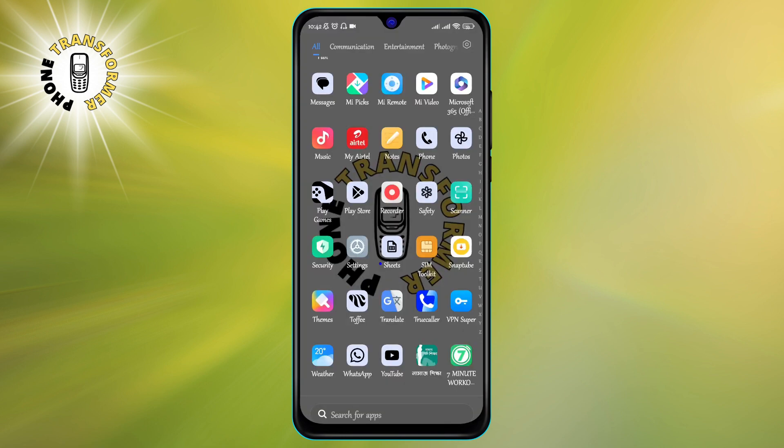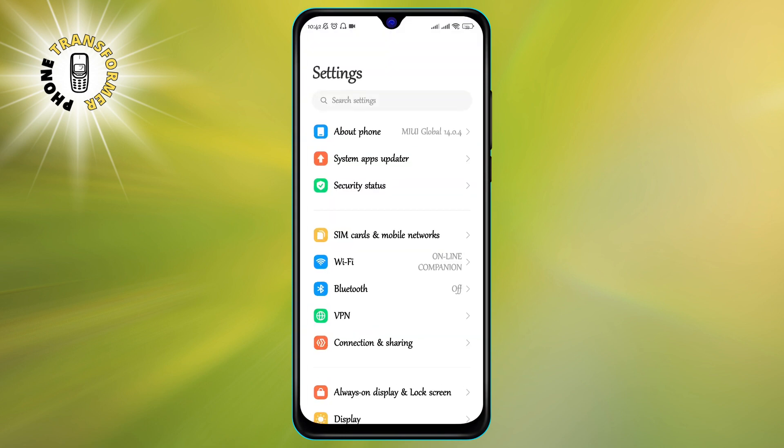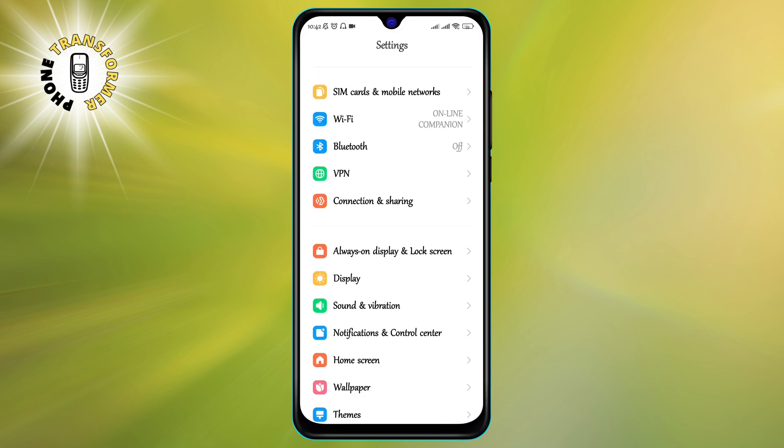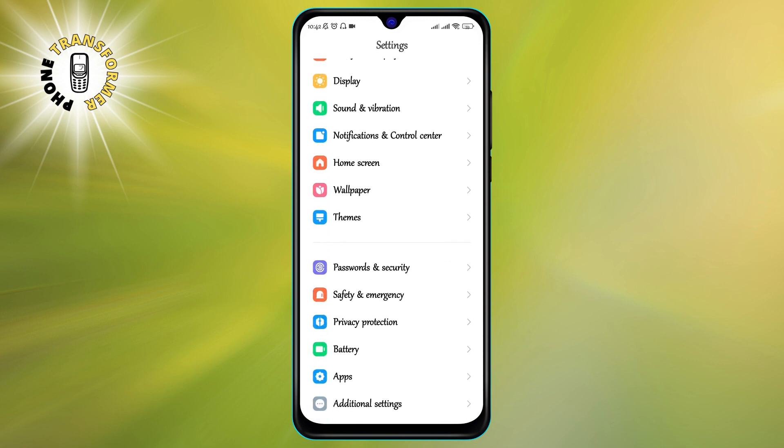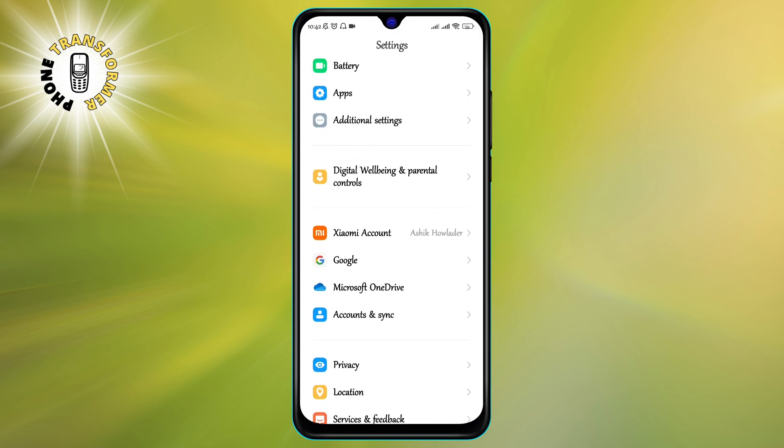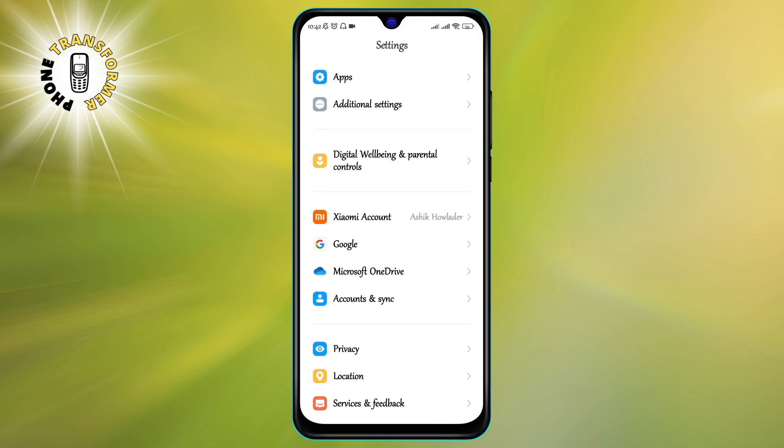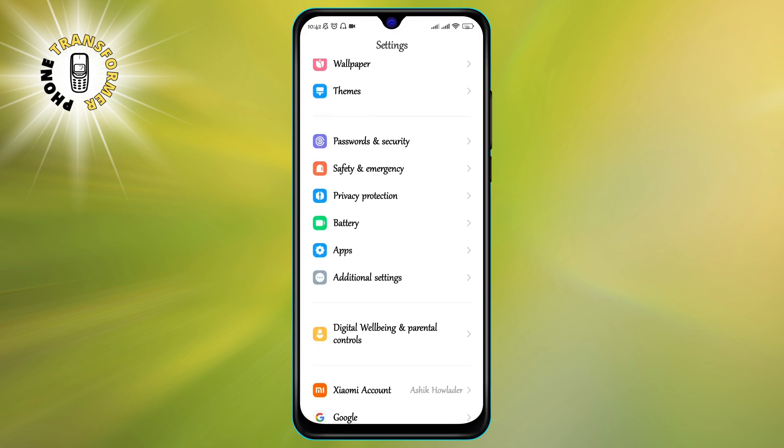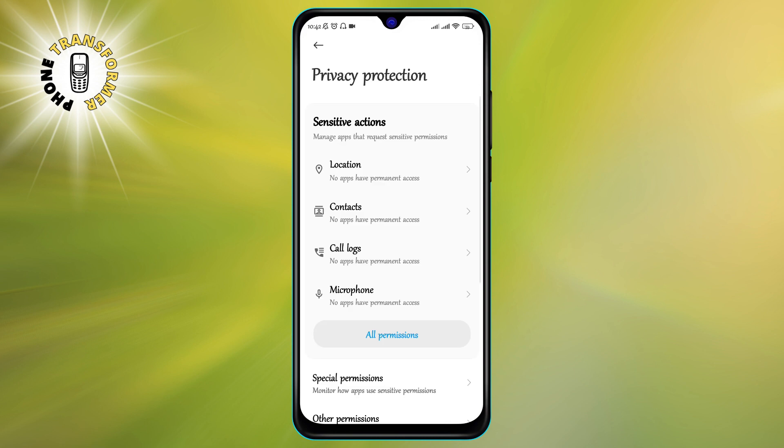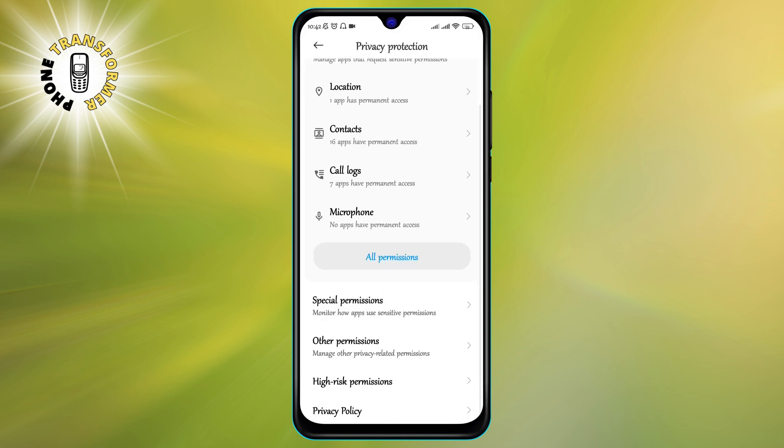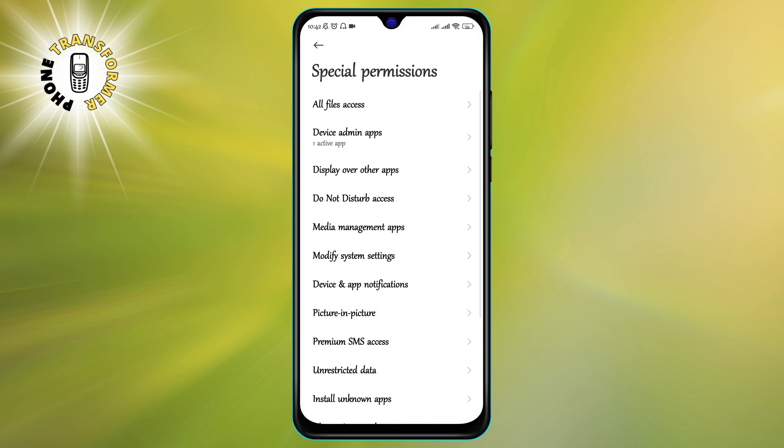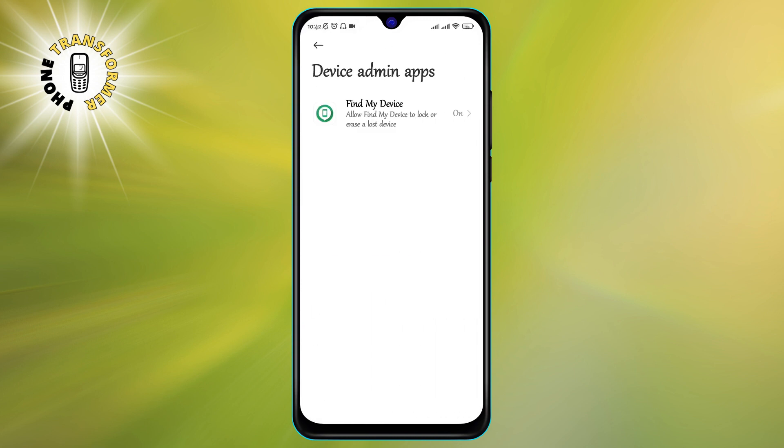Step one: Open settings. Step two: Click on privacy protection, then tap on special permissions. Step three: Tap on device admin apps. This will show you a list of apps that have administrator access on your device.